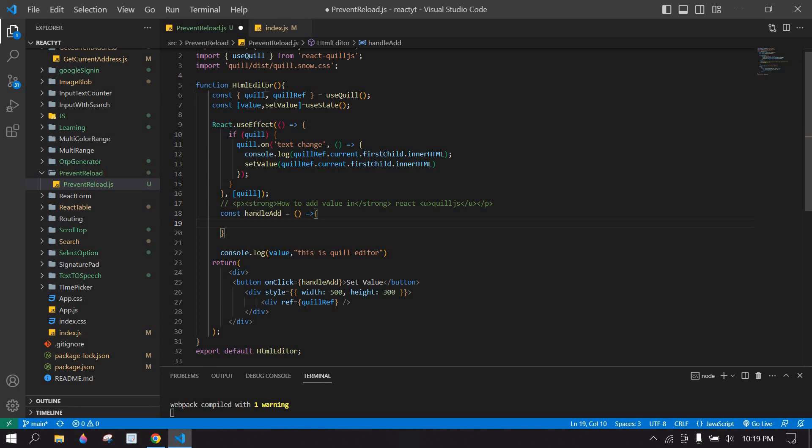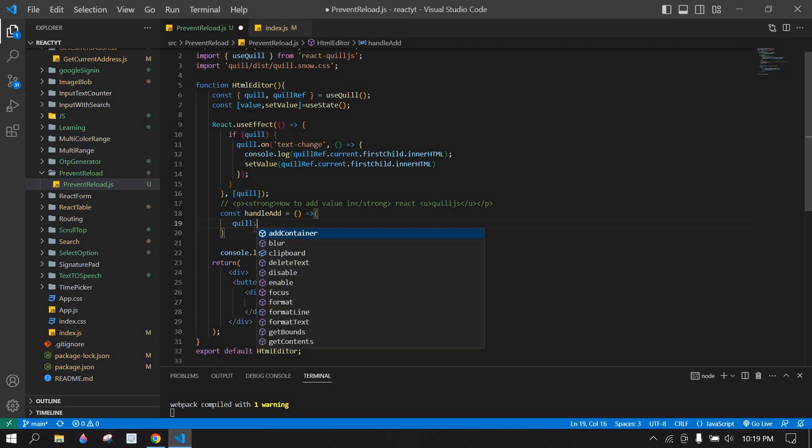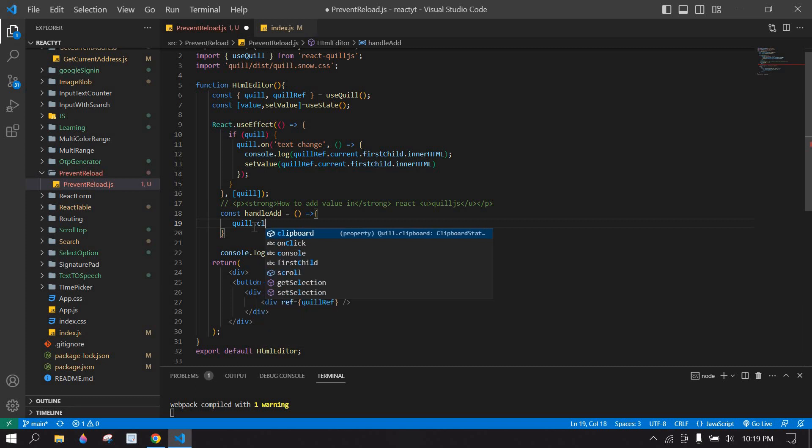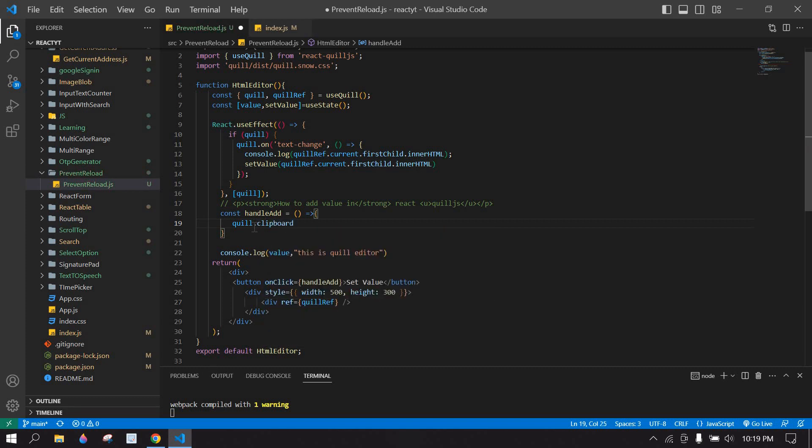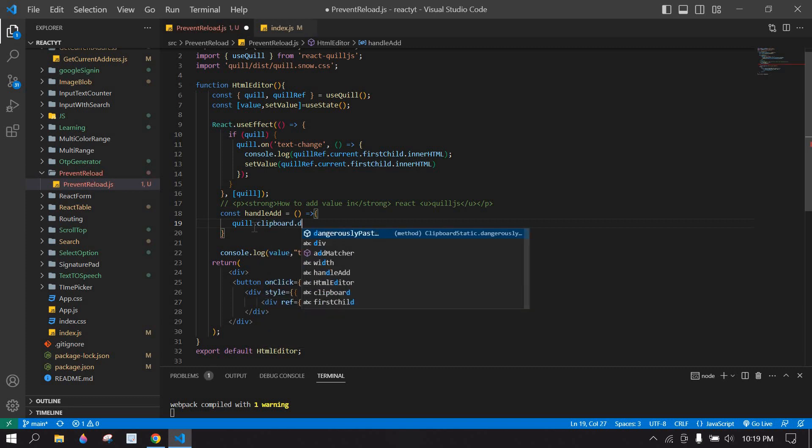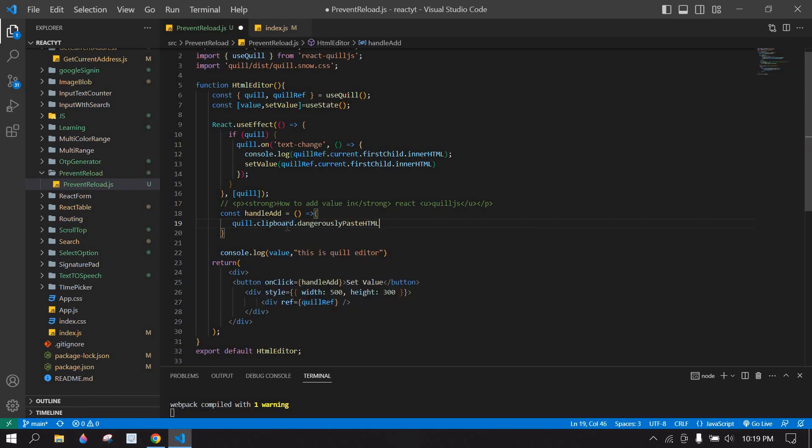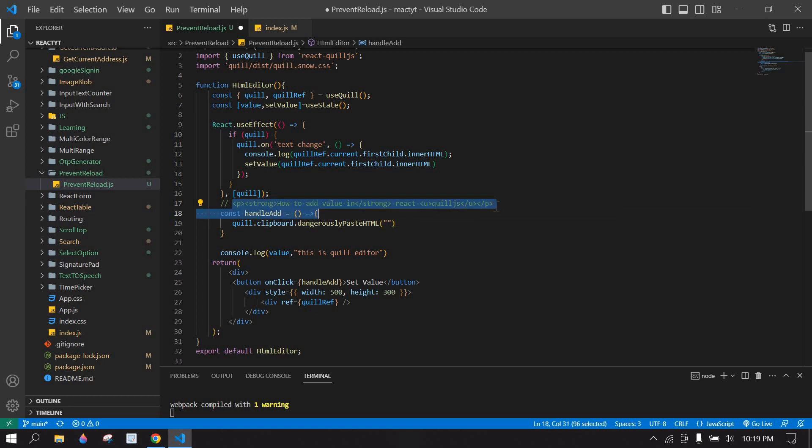Here I'm going to copy this Quill ID and paste it here. clipboard.dangerouslyPasteHTML - here I'm going to pass this value.